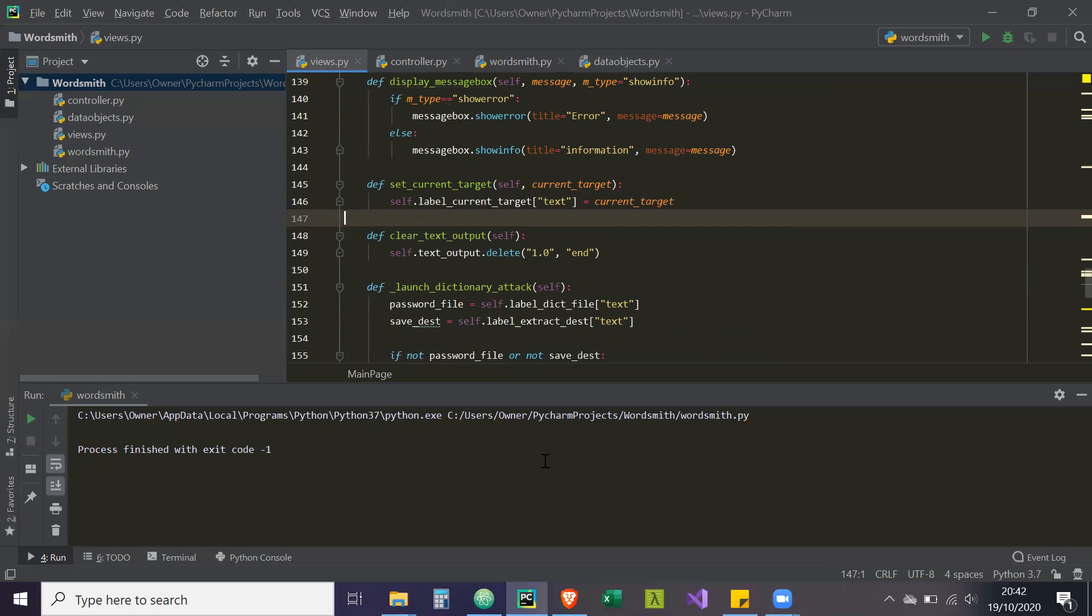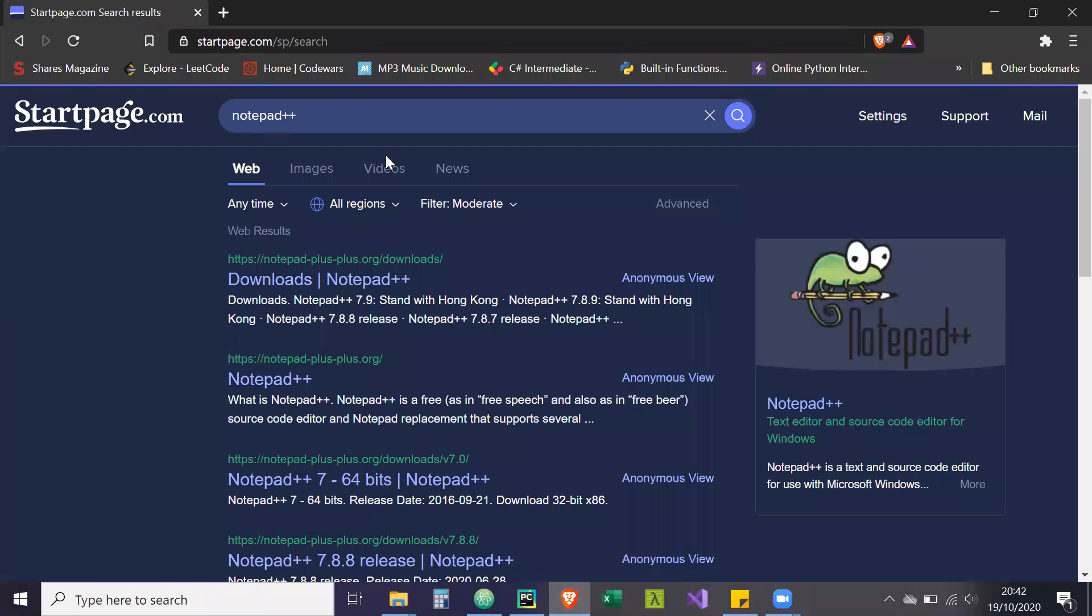So now first thing you need to do is we're going to download the password list. The first thing you might need is notepad++ because opening the password list in notepad is very slow and it can cause it to freeze up because this password list we're going to use is very large.